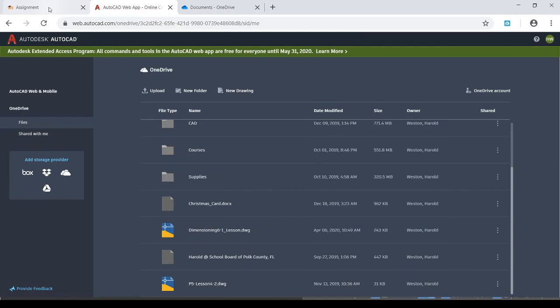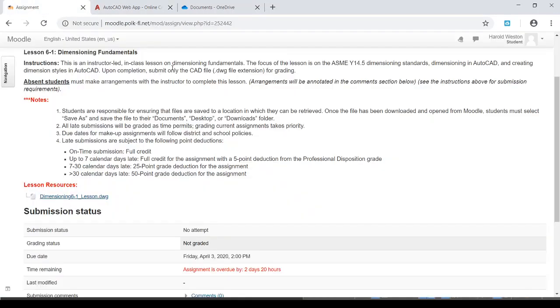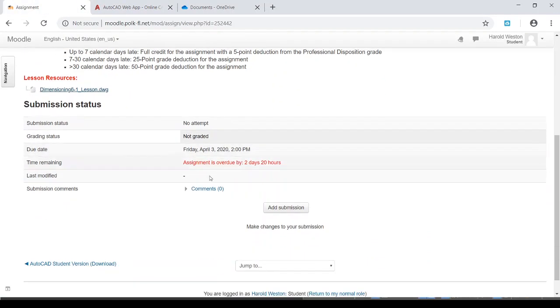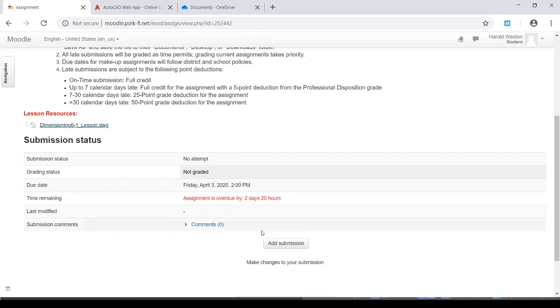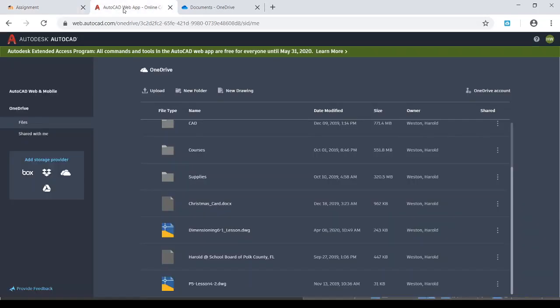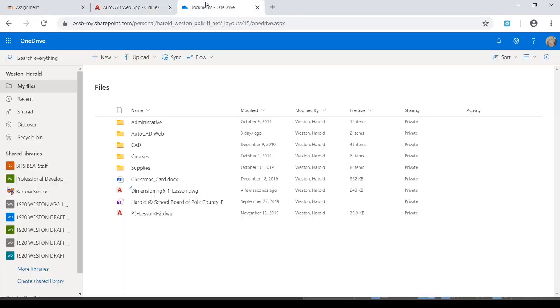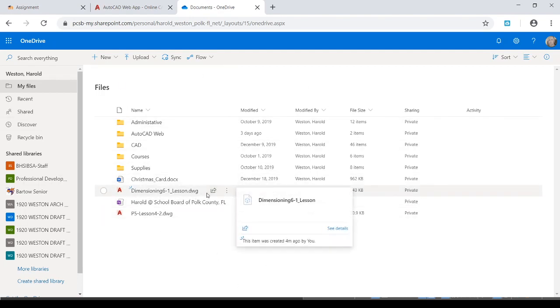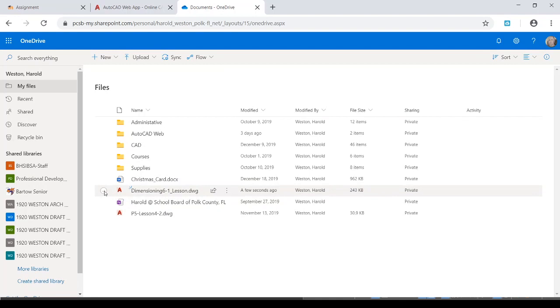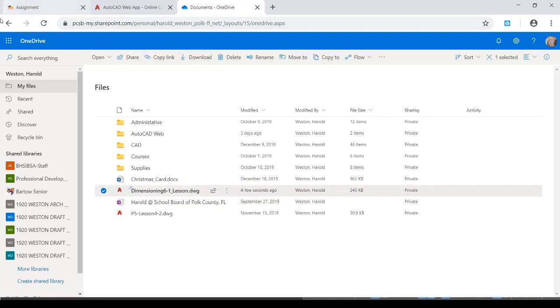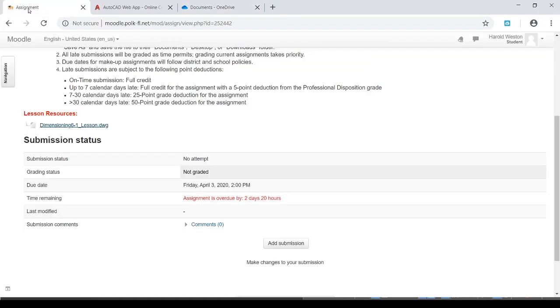All right. So when you're through with the lesson, then it's just a matter of going and turning it back in. So you have to add the submission. Okay. Just like before. But remember, what we have to do prior to anything is we go back and we're going to have to download this out of our OneDrive. So you'd have to log back into OneDrive. You can click on this and then download this file back to documents. And then you can do the same thing here. We add submission.